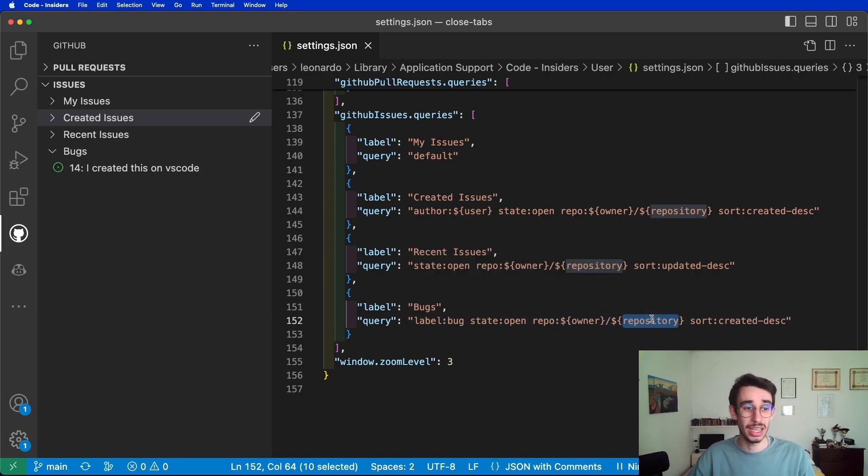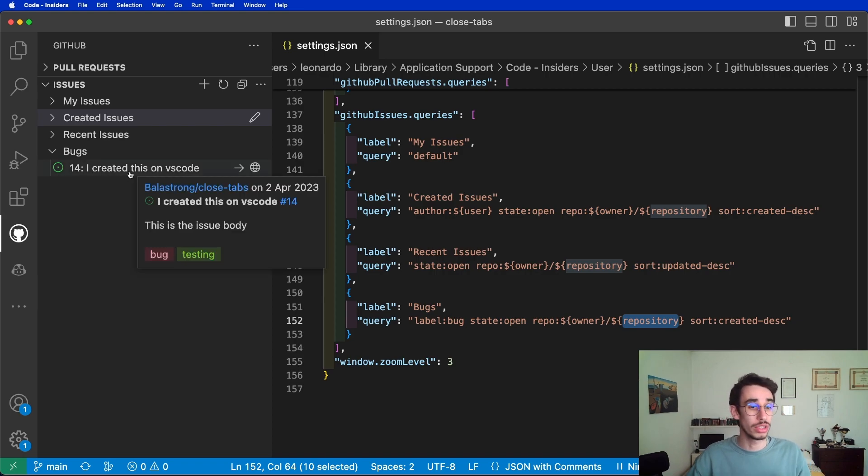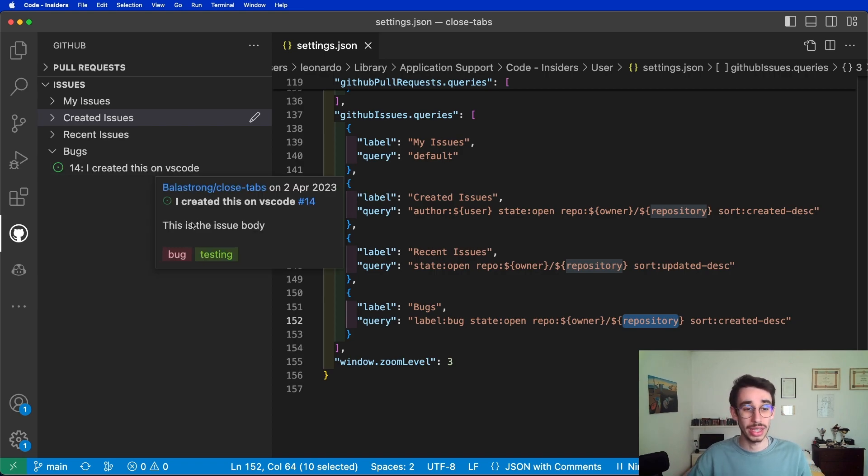Now that I hit save, I will see here that the new issue I just created is also displayed here, exactly because I added the bug label on the issue.